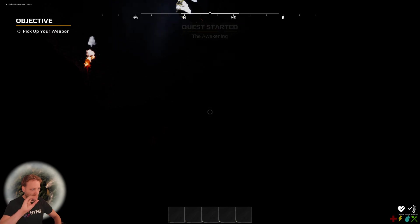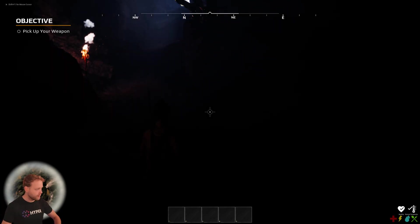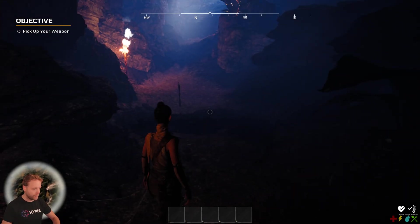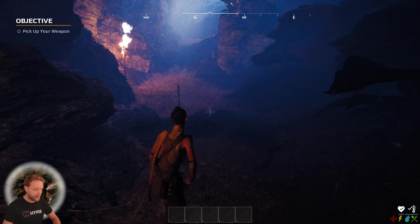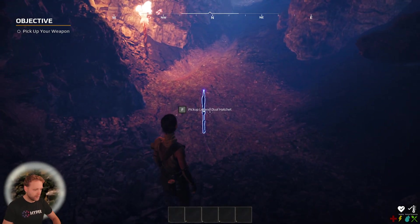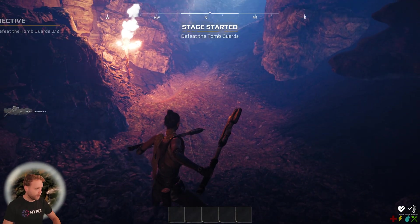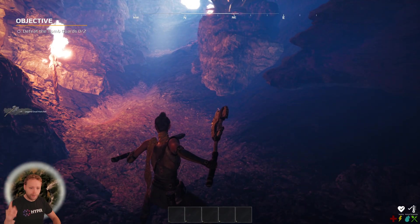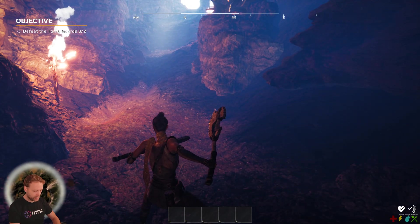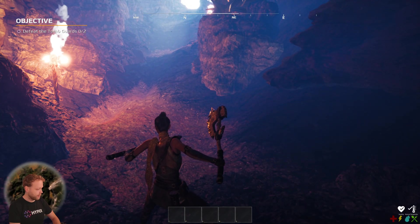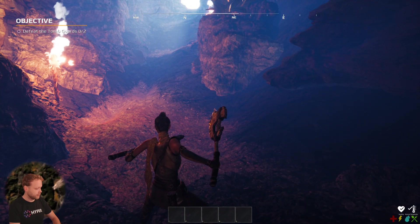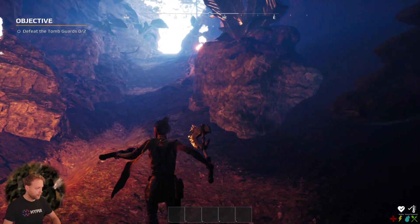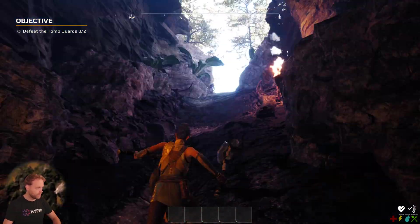It will show quest started, the awakening objective, pick up your weapon. We don't have a beacon for this one. Pick up weapon. Nice. It triggers it. For the minimap by the way, you can press plus and minus to update the map and zoom in and zoom out.